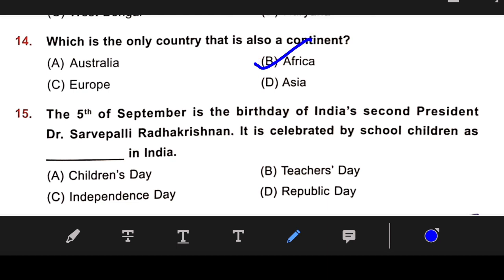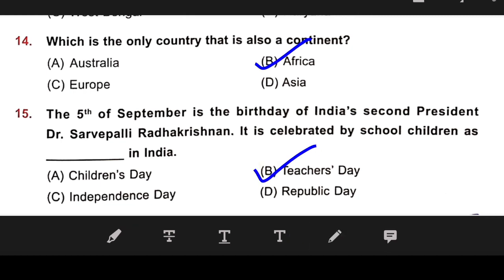Number 15: The 5th of September is the birth anniversary of India's second president, Dr. Sarvapalli Radhakrishnan. It is celebrated by school children as Teacher's Day. Our right answer is B — Teacher's Day.